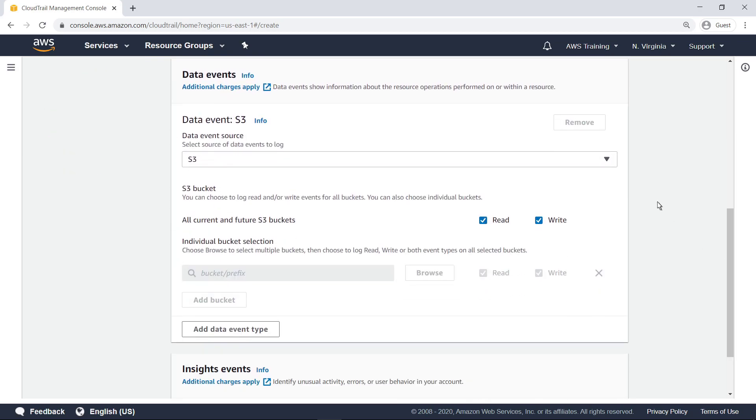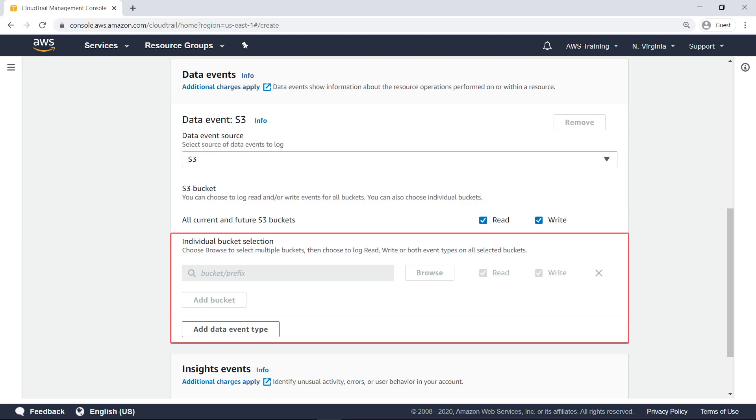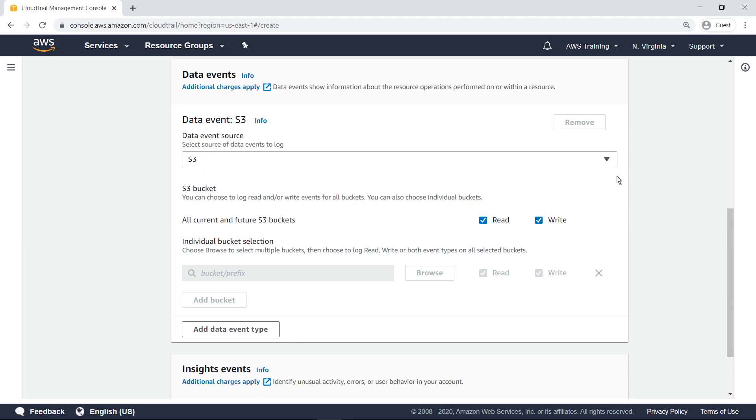You can send both S3 and Lambda events to CloudWatch. In this case, let's keep S3 as the only data event source. You can reduce costs and log events by filtering data events down to include only the buckets you care about. For our purposes, let's retain the default option to send events for all S3 buckets to CloudWatch.